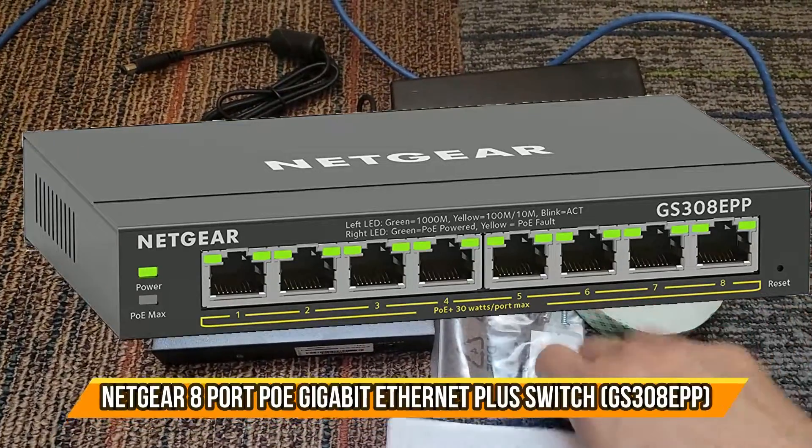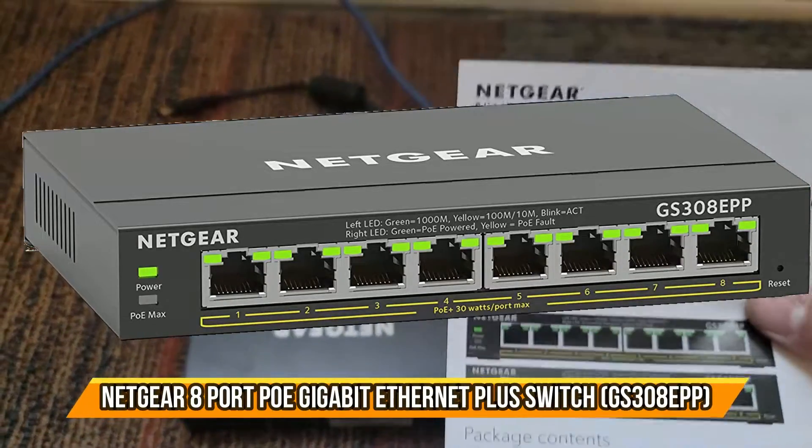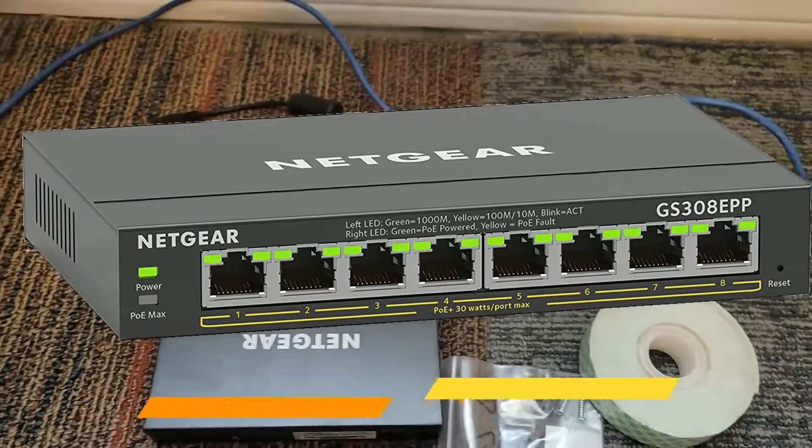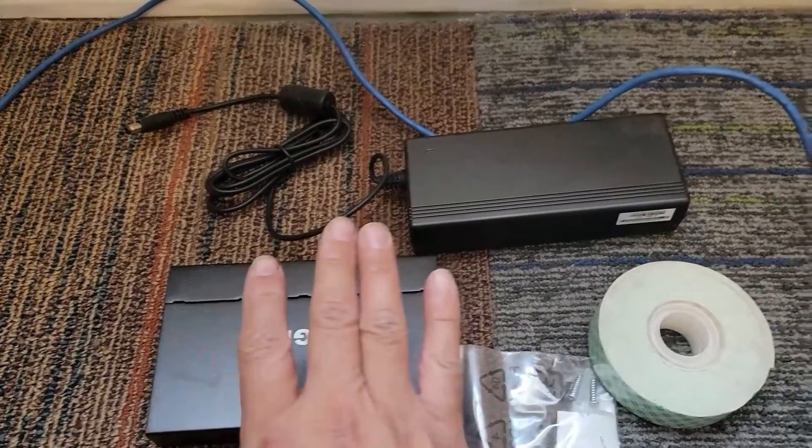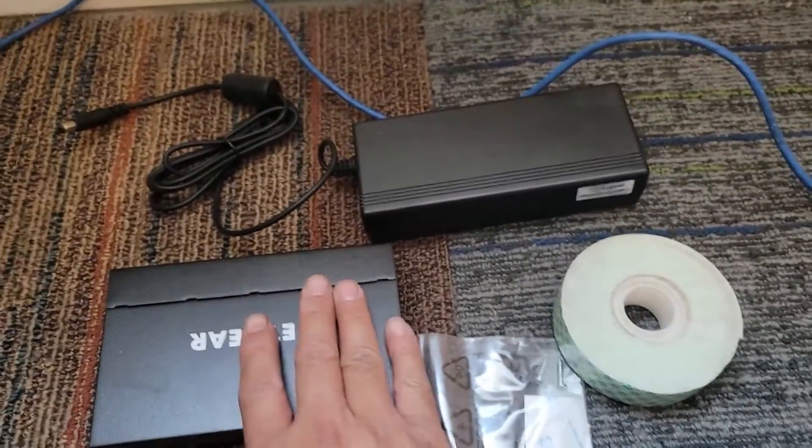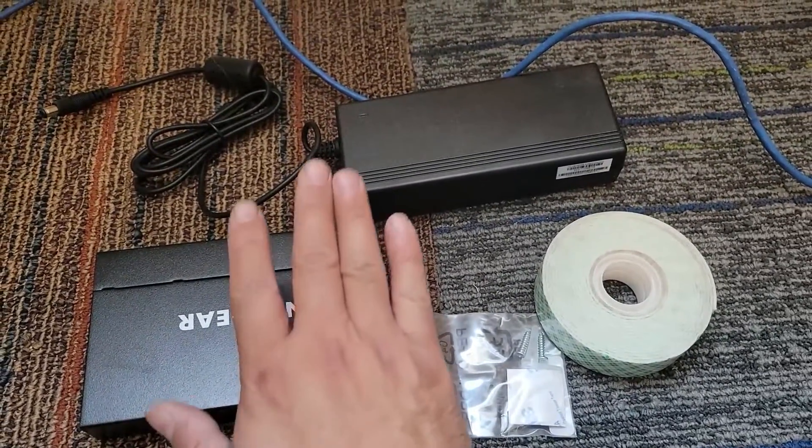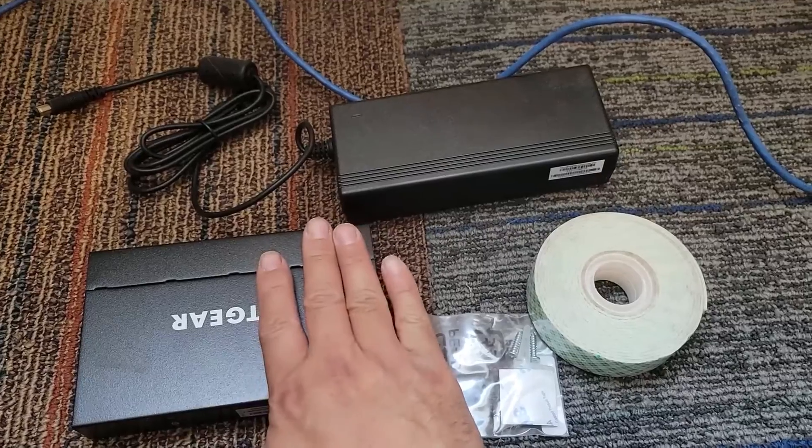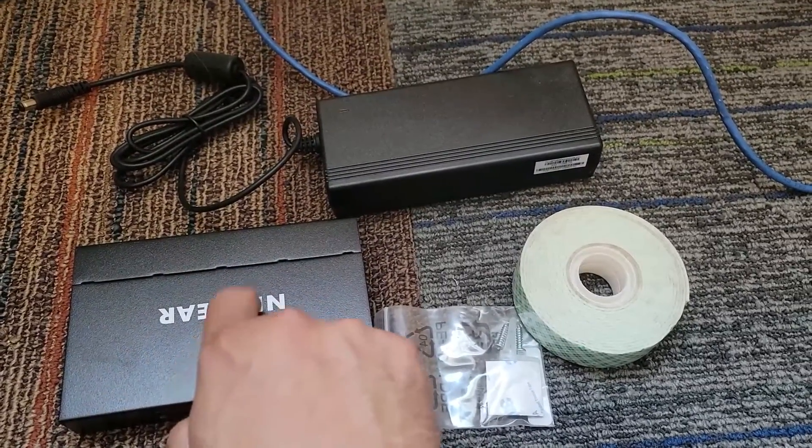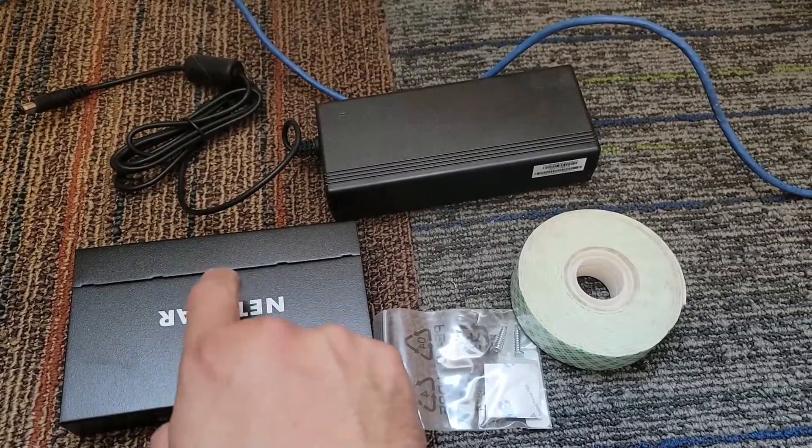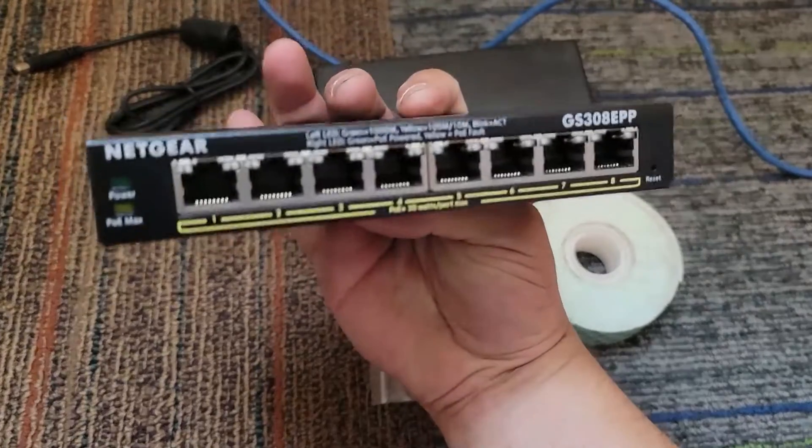Today we're going to bring a Netgear switch included with the actual instructions. Now this switch is an 8-port gigabit ethernet smart managed plus. It's PoE Plus, just to let you guys know.